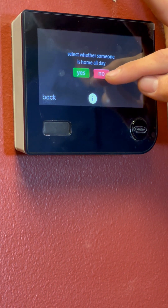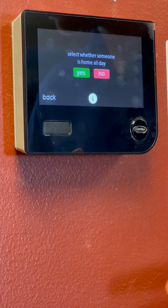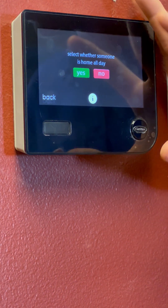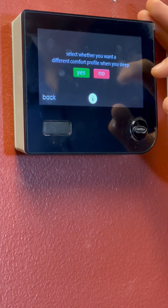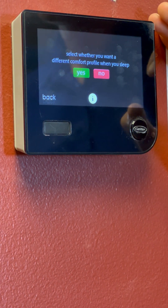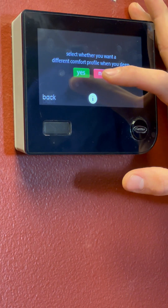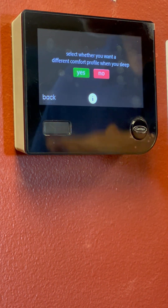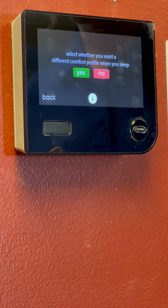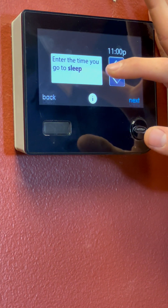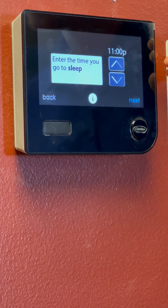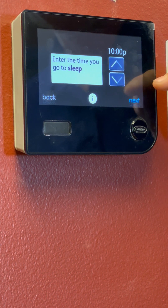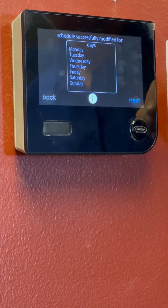And then this is where we select if somebody's going to be home all day. It differs — every house is different. For this one, we'll just assume that working from home, we've got somebody at home. So we'll click Yes. And then here we'll select whether you want a different comfort profile for when you sleep. Most people do — they want that temperature dropping down either in the wintertime or in the summertime. So we'll click Yes there. Now we're going to be setting our sleep time. It's always different for everybody. We'll set it at a nice even 10pm. Click Next.